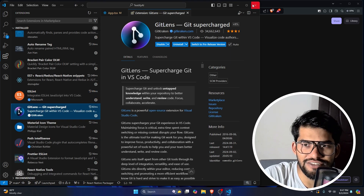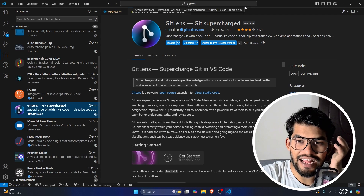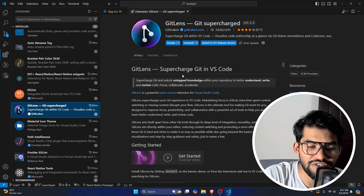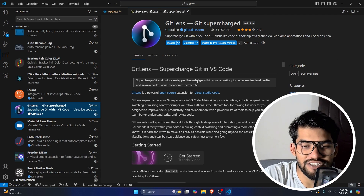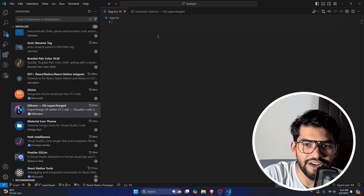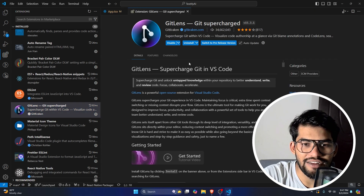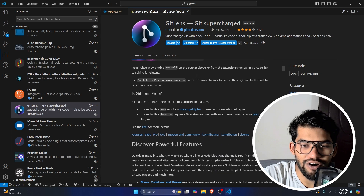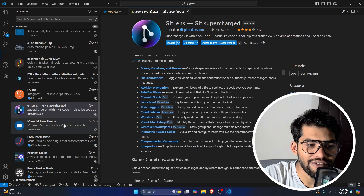Let's talk about GitLens. If you're using Git, GitLens will show you what the last commit was inline in your code. It saves you a lot of time being able to see that information directly.